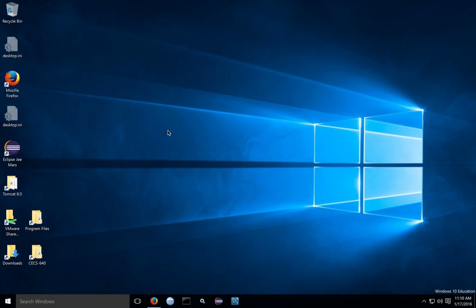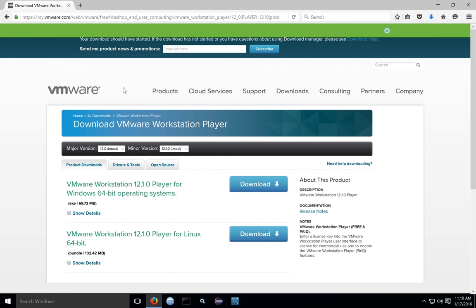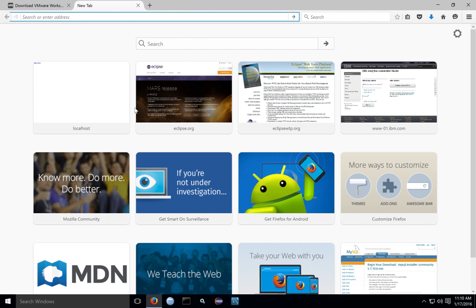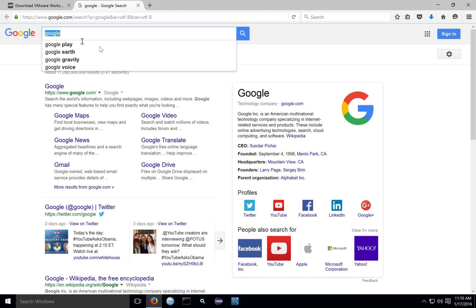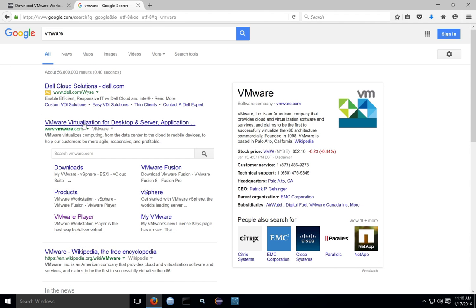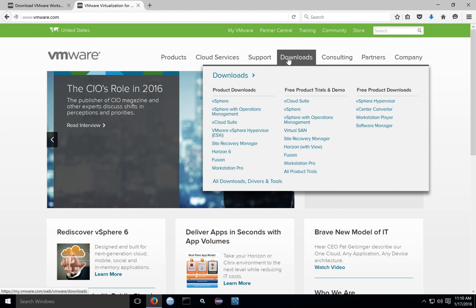To install VMware on Windows 10, begin by downloading the VMware installation program. This can be found on the VMware site. To get to the site, Google for VMware and go to the VMware main site. Under Downloads, look for the Free Product Downloads and select Workstation Player.